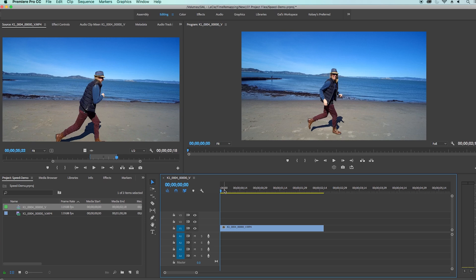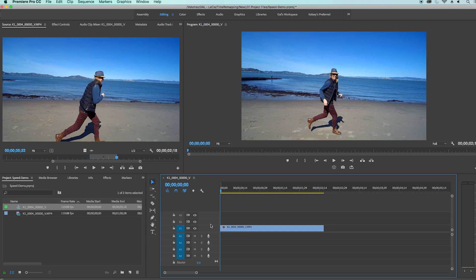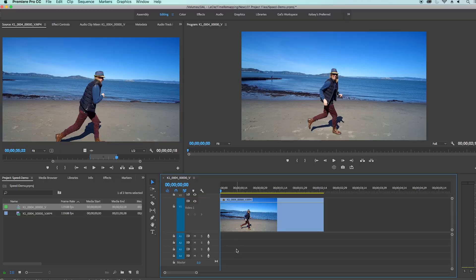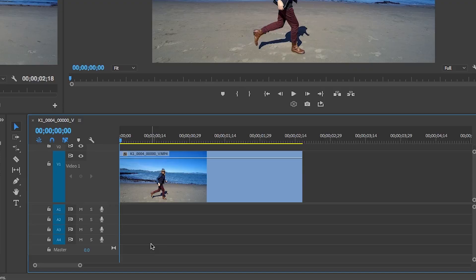So here is where we begin the time remapping process. Let's say we want it to be normal speed, then slow down, and then go back to normal speed. No problem. So first let's actually increase this video layer. If you just hover over this line you can increase the size and make it bigger in the timeline. So what we're going to do is time remapping, and this basically is just a fancy word for saying you want to play around with the speed of the clip. Let's say you want it to be fast then slow and then regular speed, you can use keyframes to do this.